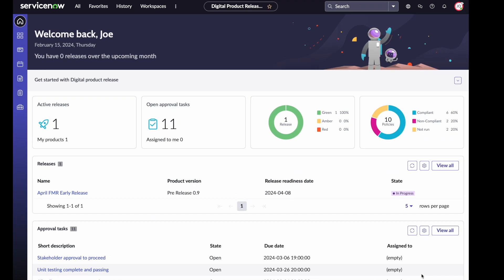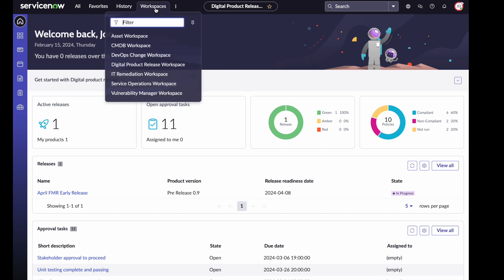With that, let's now move on to a demonstration to see how this works. Let's take a look at my instance running Digital Product Release.